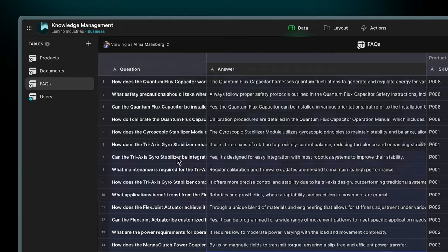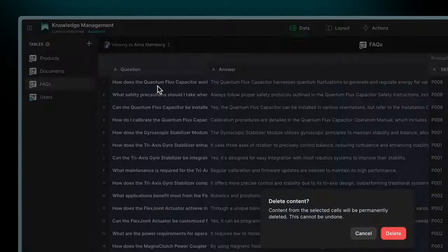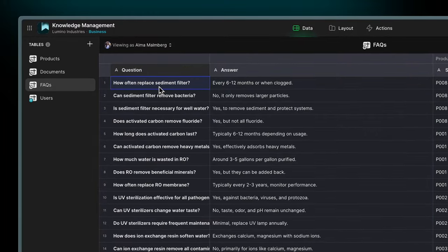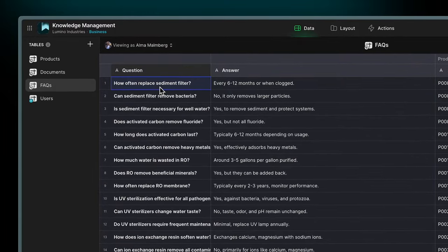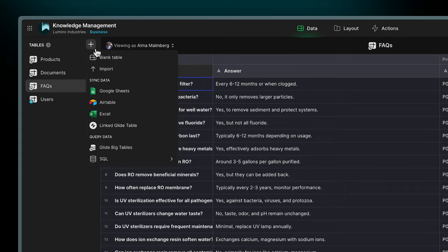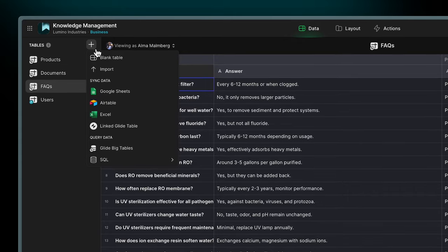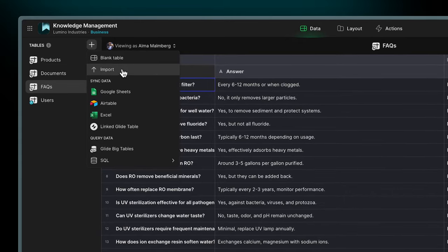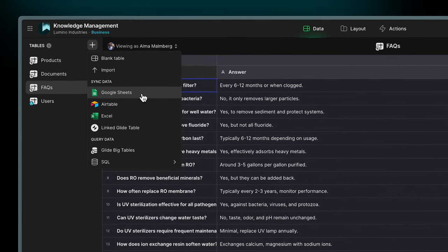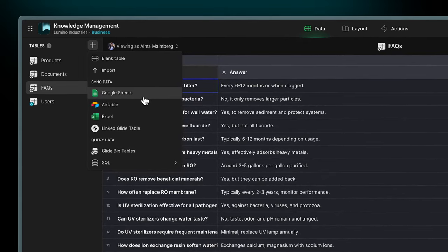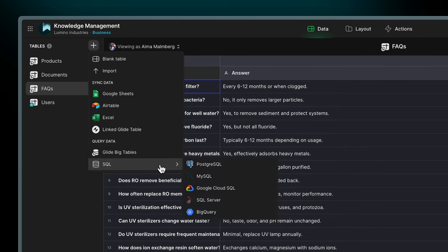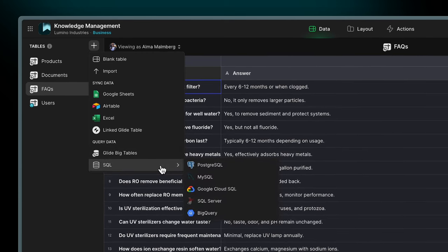You can easily replace that data with your own in the built-in glide tables, or connect your new app to your existing company data source. You can upload an Excel sheet, connect to a cloud spreadsheet like Google Sheets, or connect to a range of SQL databases.